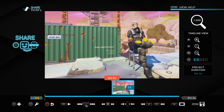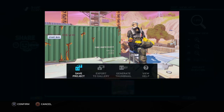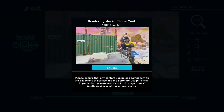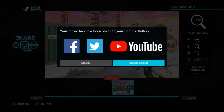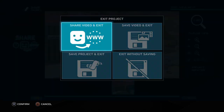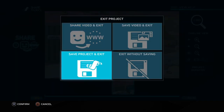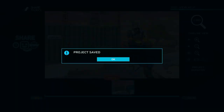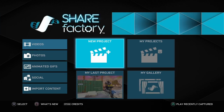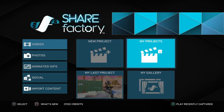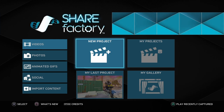In order to save it, push Options and then click Export to Gallery, Cross to confirm, and that will save it. It gives us the option to share now — we're just going to share later. And that is us done with that clip. We exit the project and save project to exit.